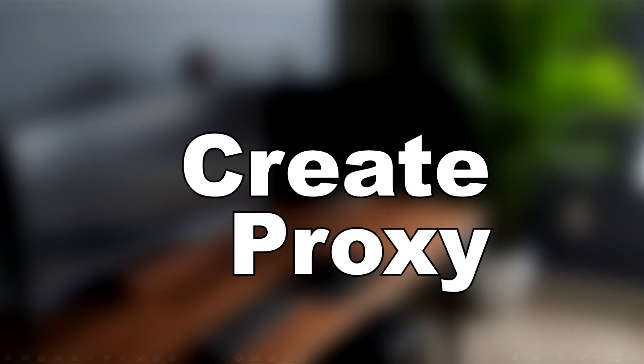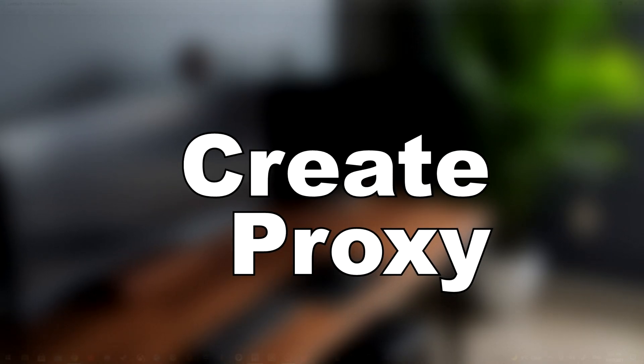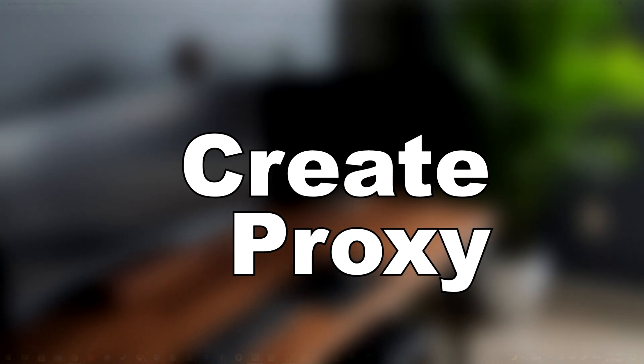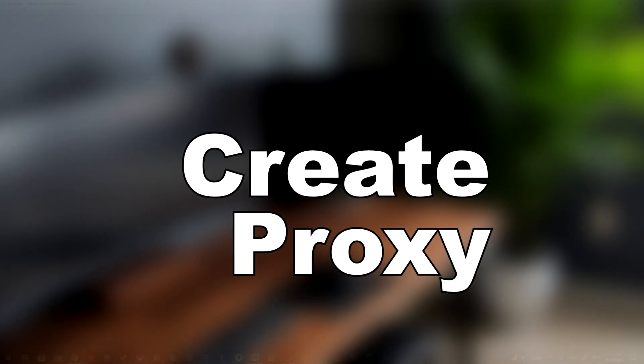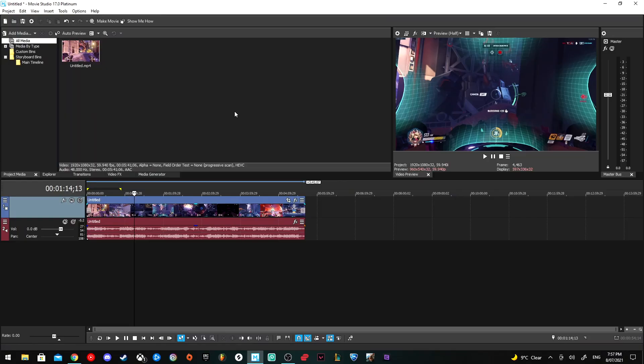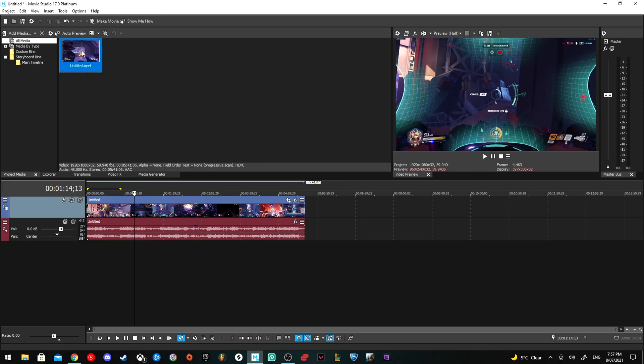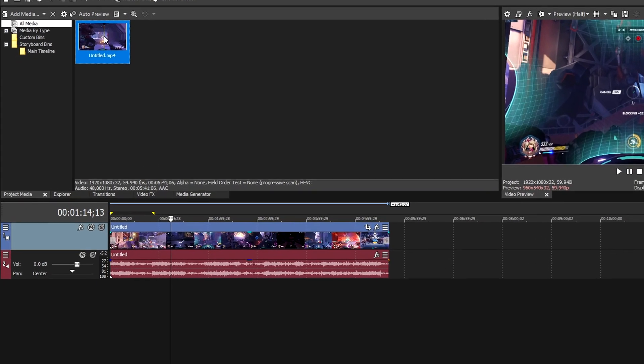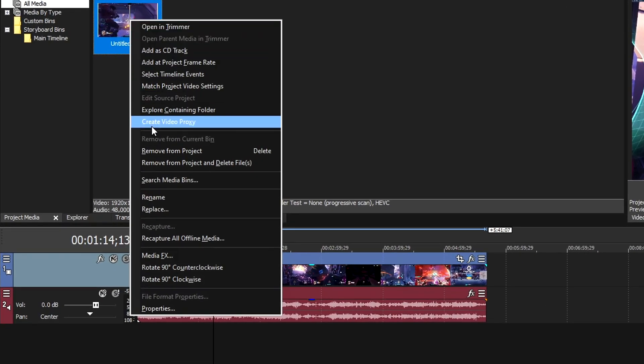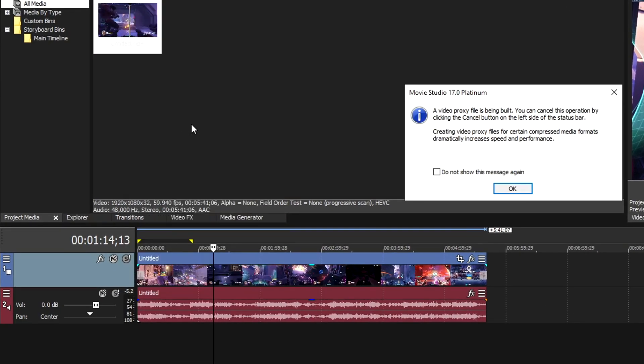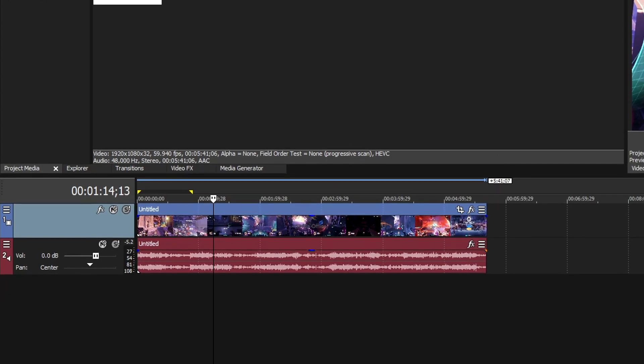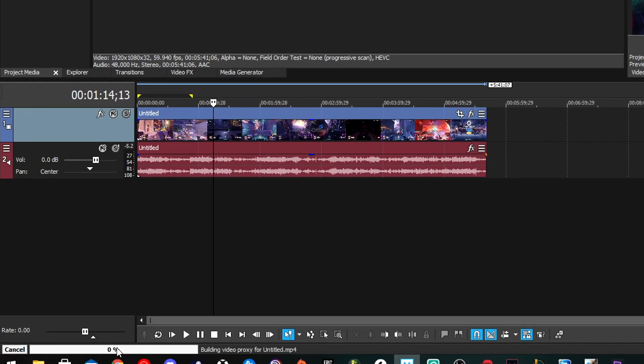If none of these have worked so far, then you might need to make proxies. Proxies can be very time-consuming, especially for longer videos, but there are two main ways to make proxies. The first one is right-clicking on the video you want to use, then click Create Proxy. You'll get a tab, click OK, and you'll create a proxy down the bottom.